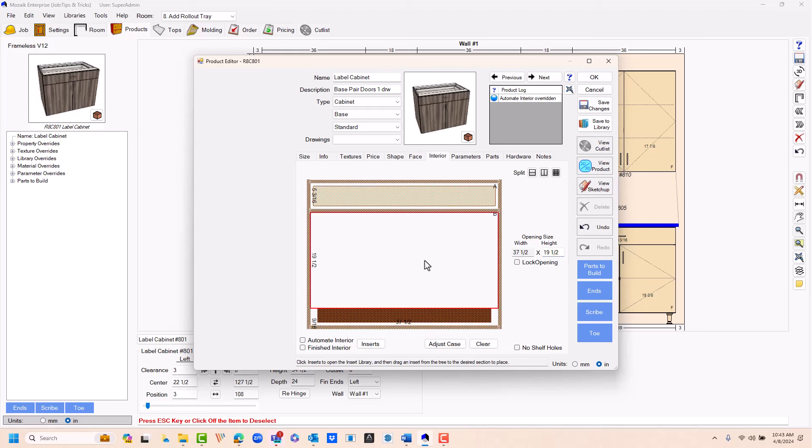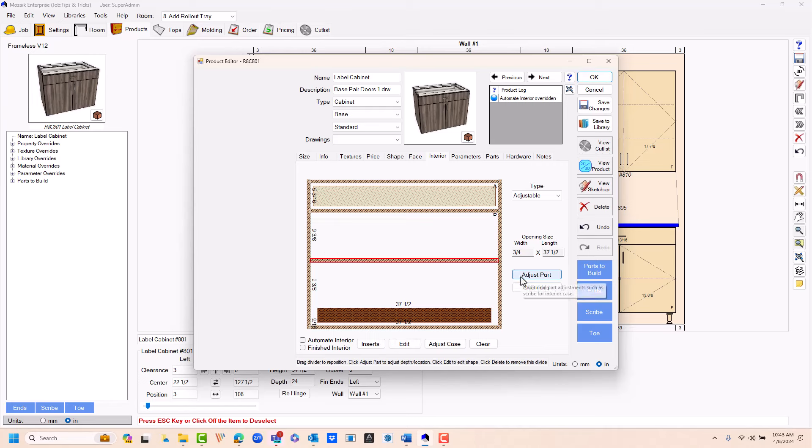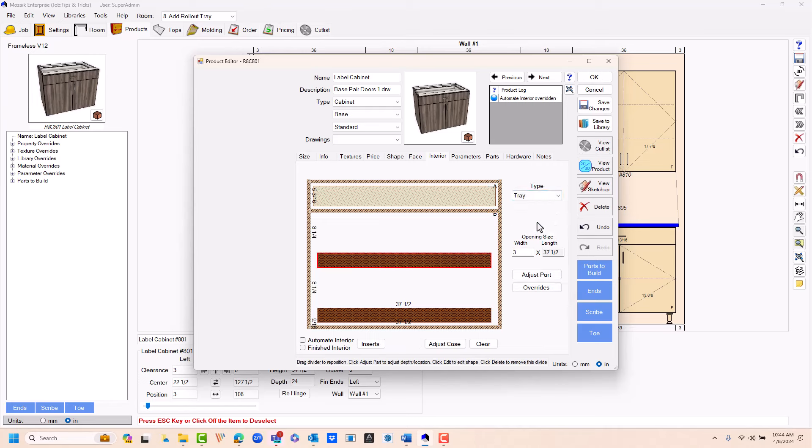You can then select above it, add another adjustable shelf, and switch it to a tray.